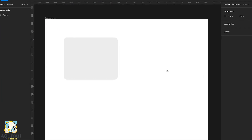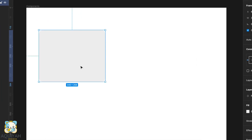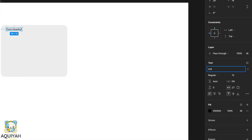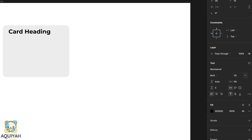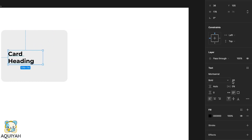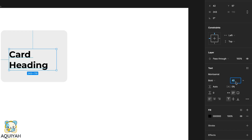The next thing we're going to do is type the content. We'll first start with the title, and then once we're done with that we will type something for the description. With the title, once we're done typing it, we'll set the font and then set the font size, and make sure it's properly positioned in the card.